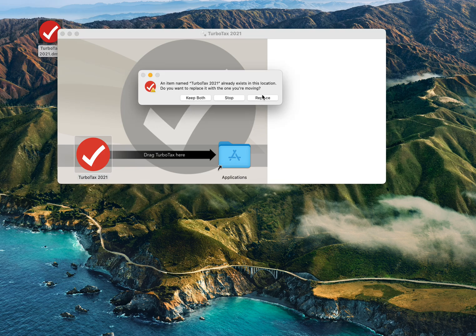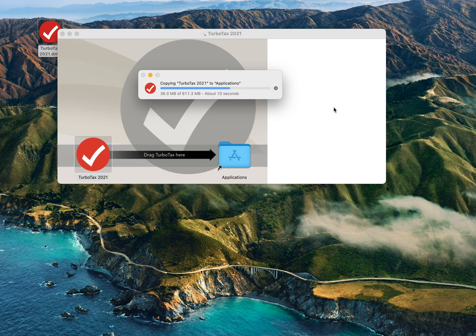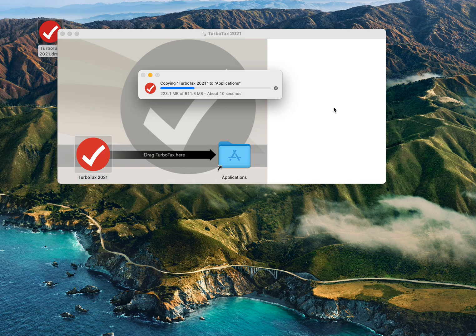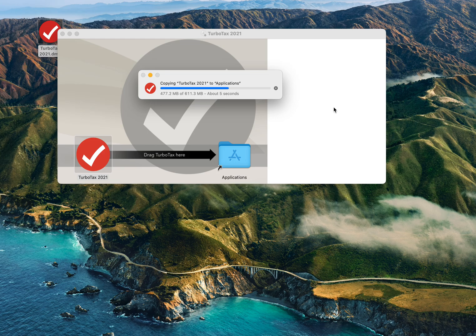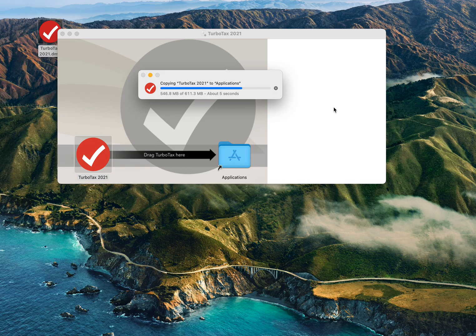And replace it. Okay, so that probably wasn't needed. The app was already there. I just couldn't open the app. This part I could run before. Anyway, give it a minute, and we'll try it out.